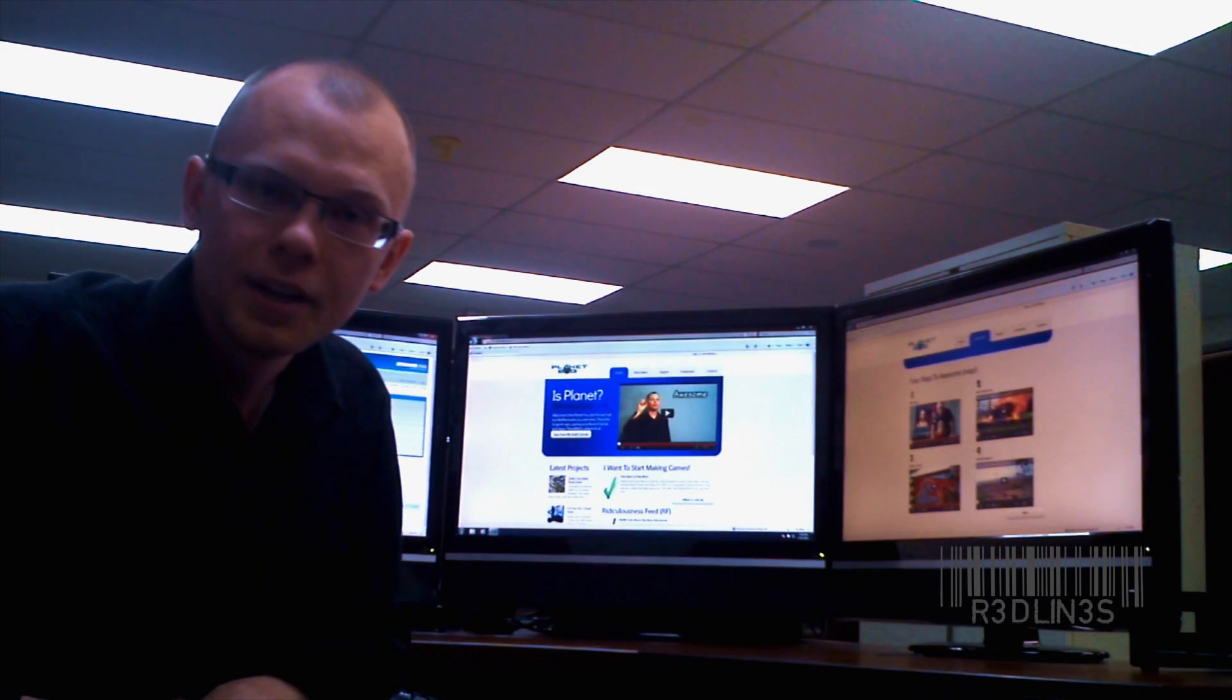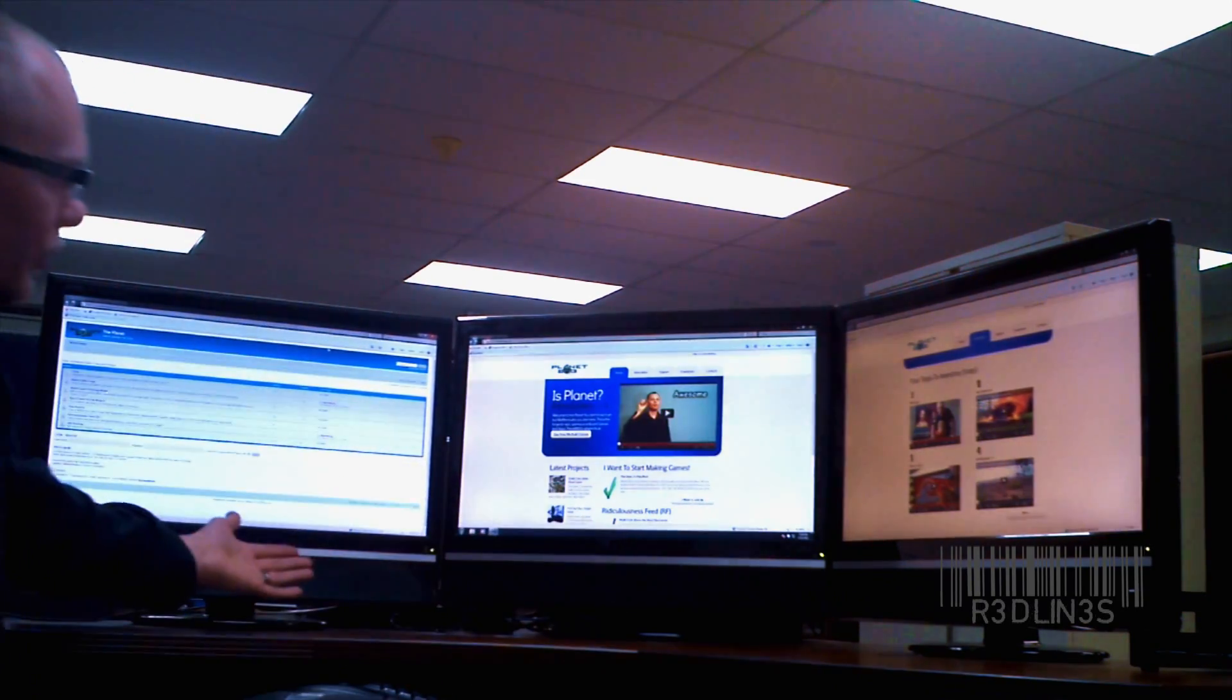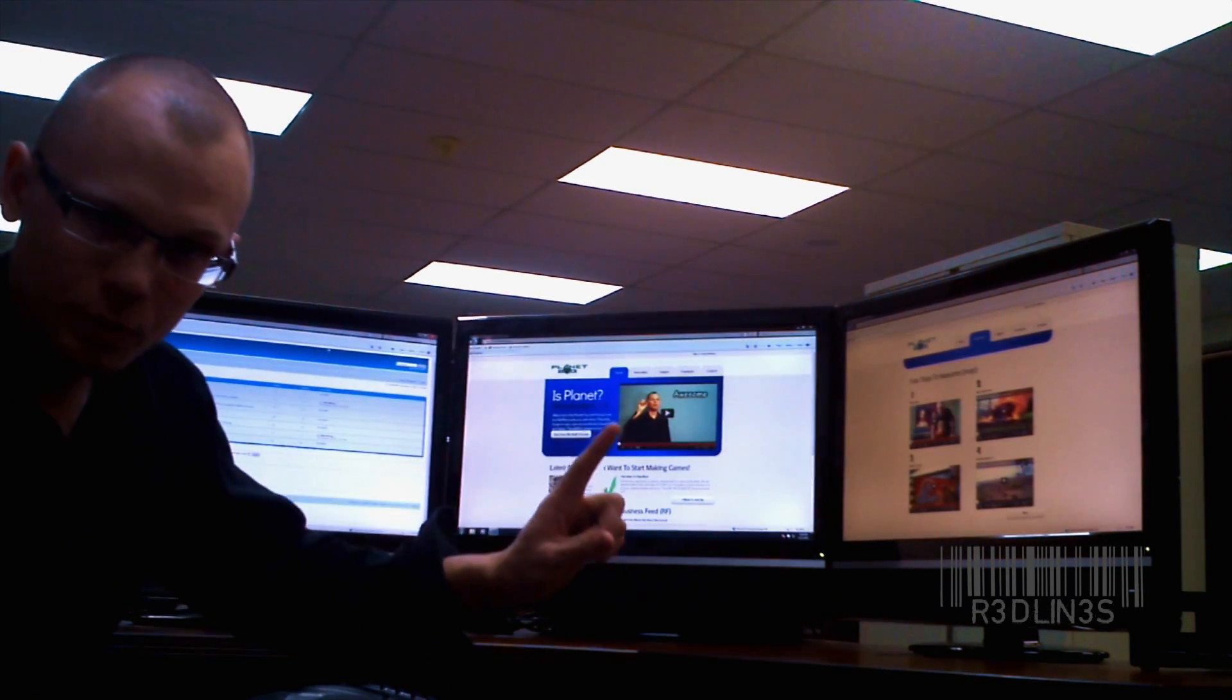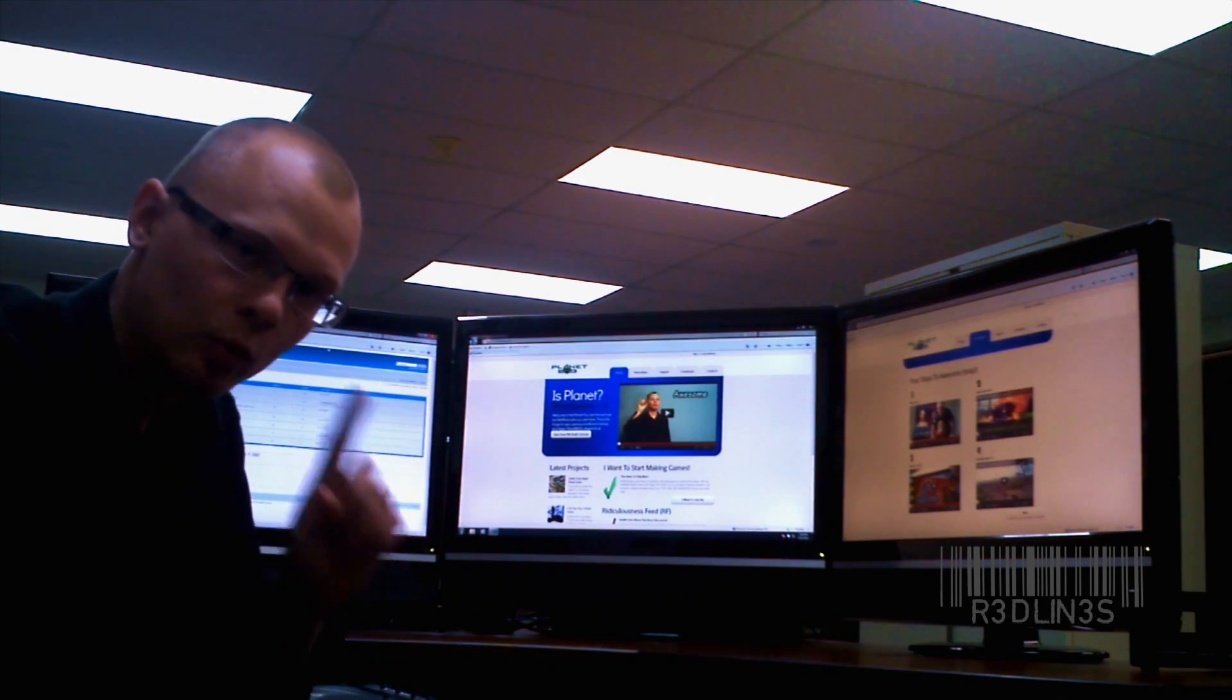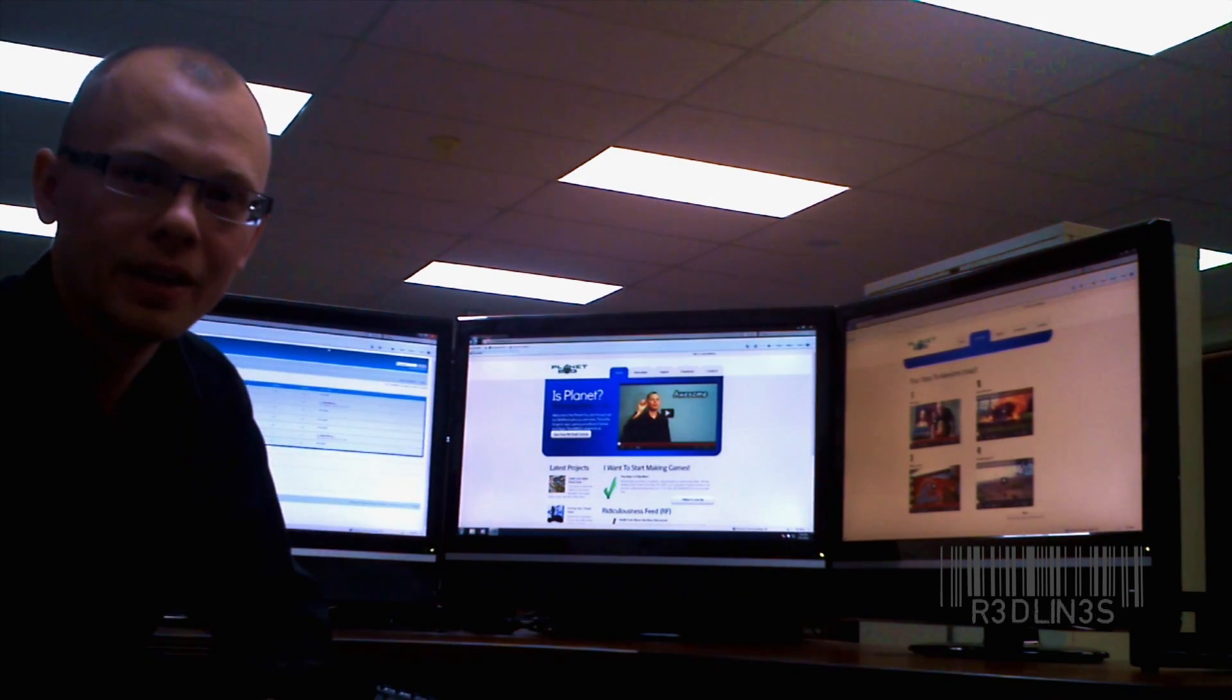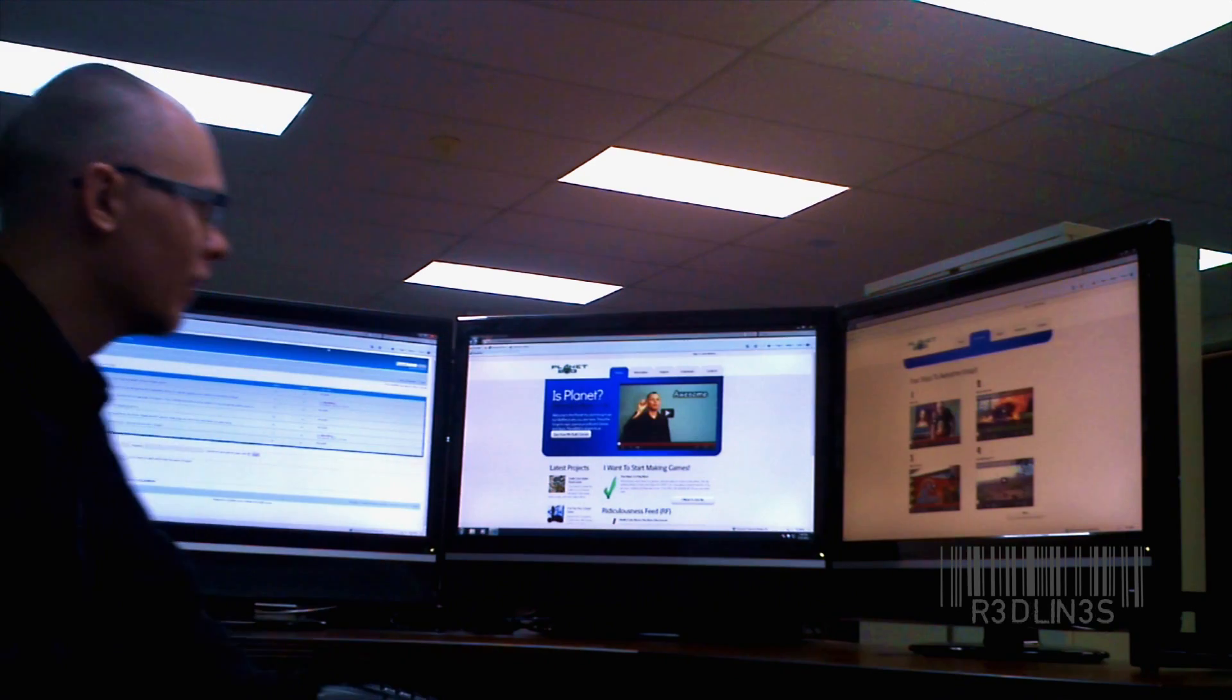Hey everybody, it's Aaron here. Today I'm going to talk about doing three screens on one computer using an integrated graphics card and one third-party PCI Express or PCI card.